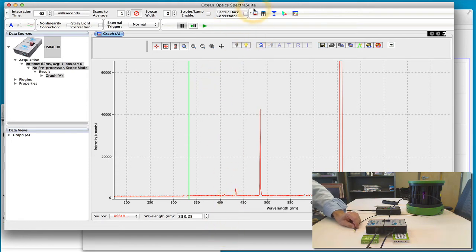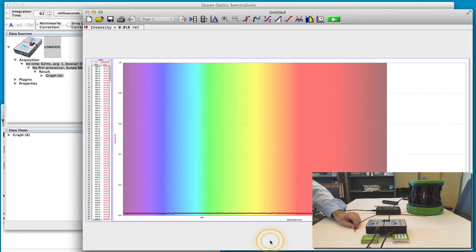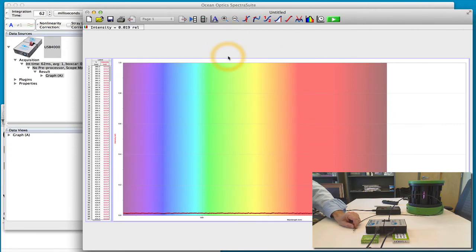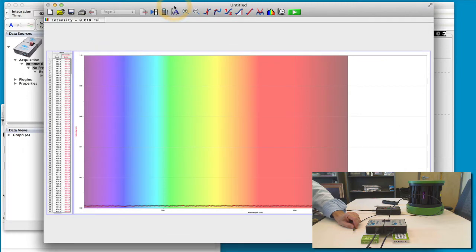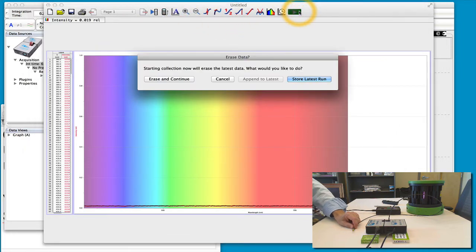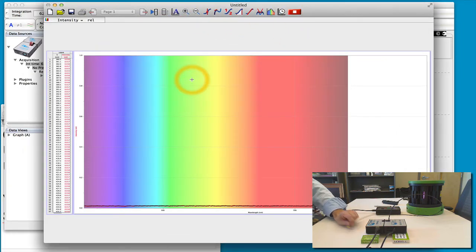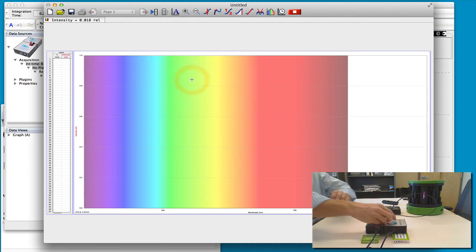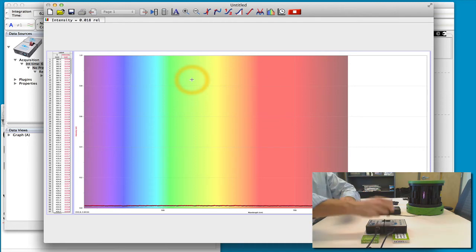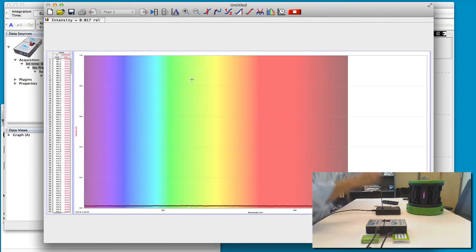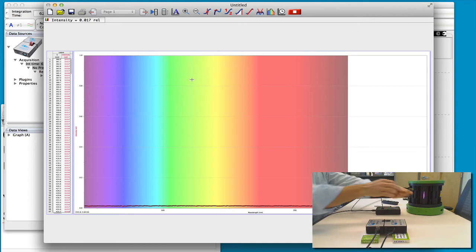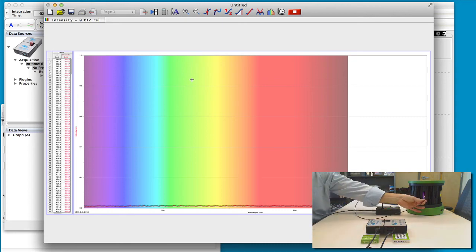So Ocean Optics uses Spectra Suite as their software to collect. Vernier uses Logger Pro and that's the software right here. And so again I can start it and now put this spectra into this spectrometer here, hold it up to the emission line.